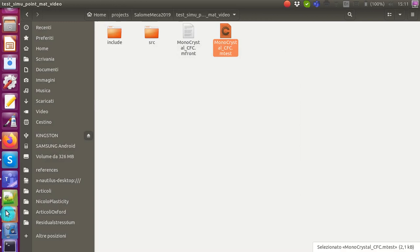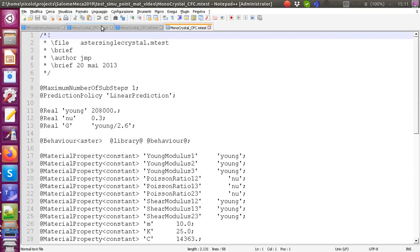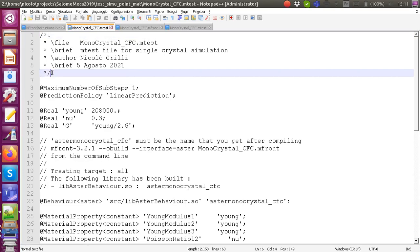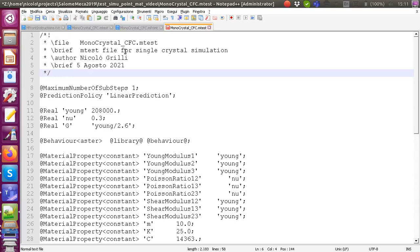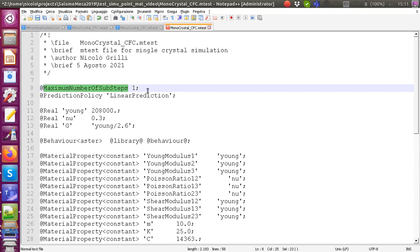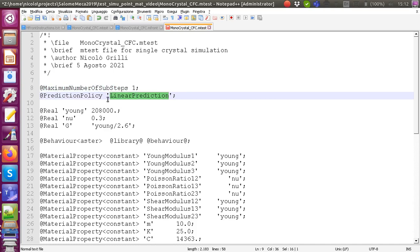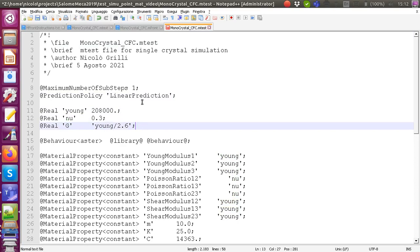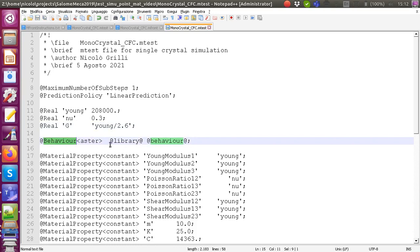I open the mTest file. I already have a working version and will show you the modifications needed. There is a preamble with comments where you can change the file name and author. The maximum number of sub-steps relates to the integration algorithm — leave it as one. The linear prediction setting is also left as is. Constants defined at the beginning, such as Young's modulus and Poisson's ratio, can be used for material properties. The behavior line must be changed.